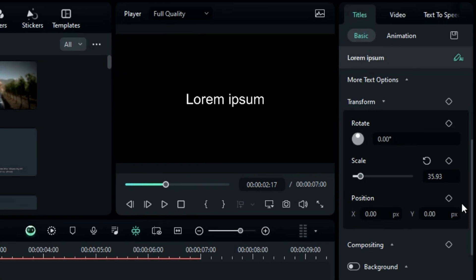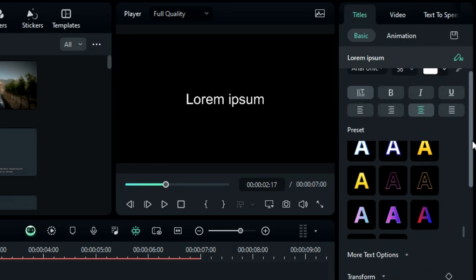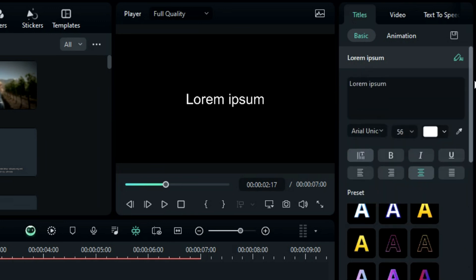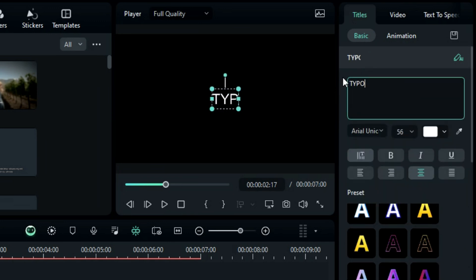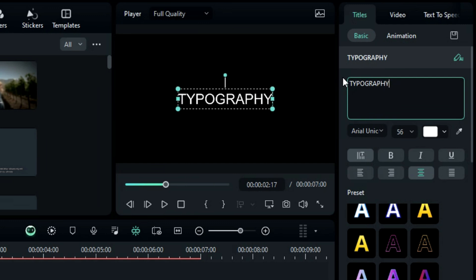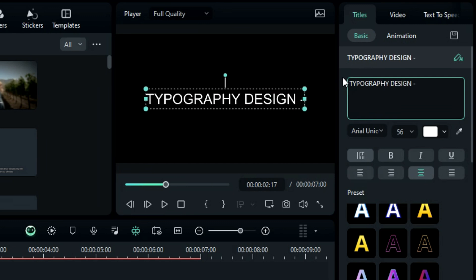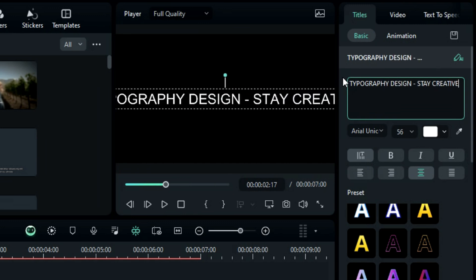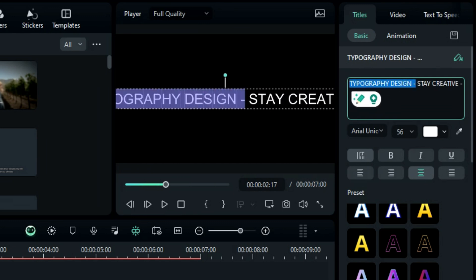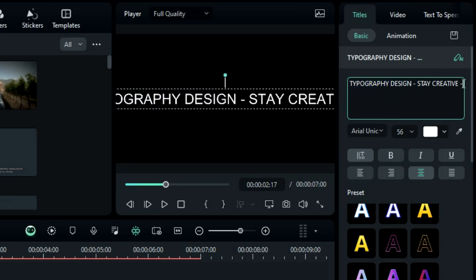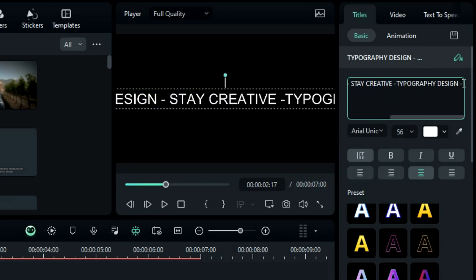Next, go to the setting panel, then to the text box and enter your chosen text. I'm entering "typography design, stay creative" in this tutorial. Copy "typography design" and paste it at the end to make the text slightly longer.